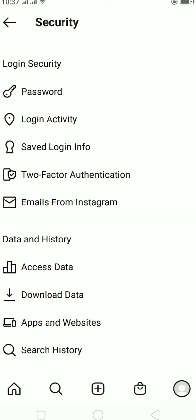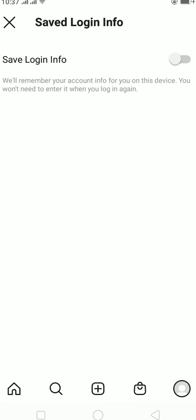And as you guys can see over here, you can just click on Save Login Info and turn it on. So what this does is it's going to save your login info so whenever you log out of this account and want to log in again, you can just click on your username and it's going to log you into this account without you needing to press the password.